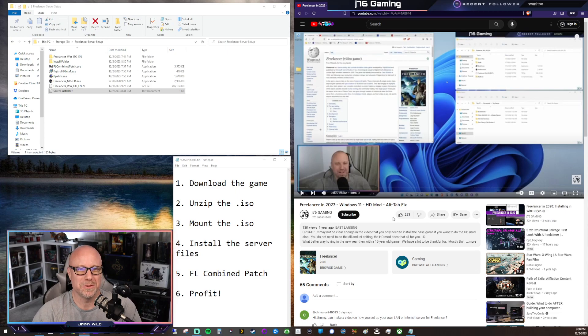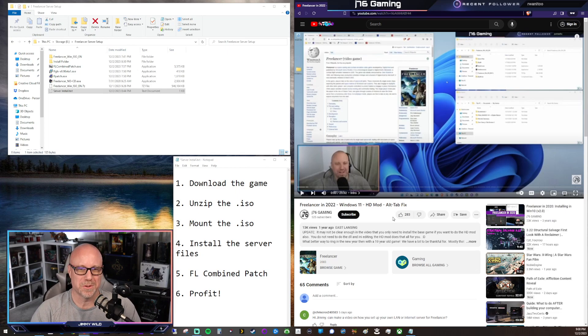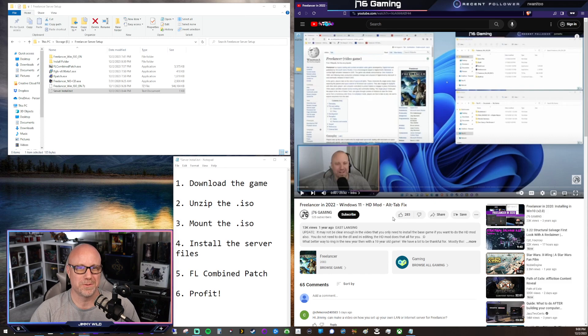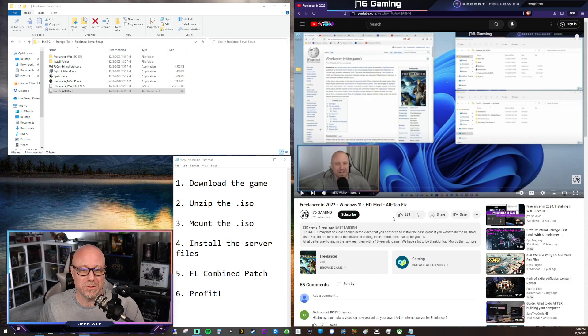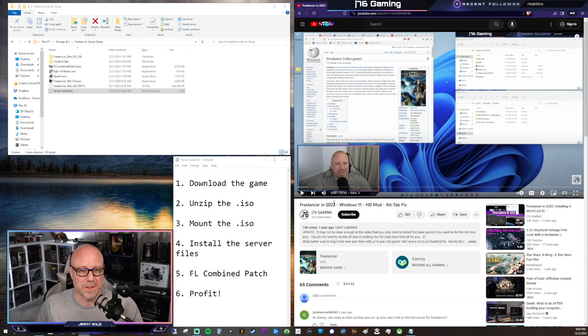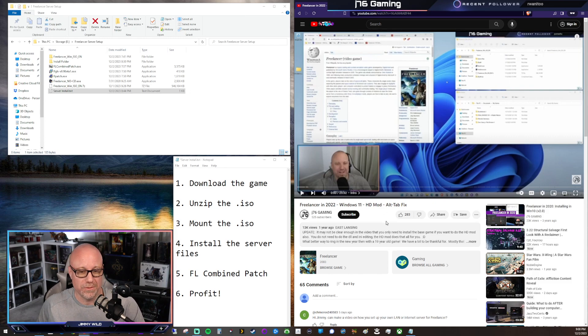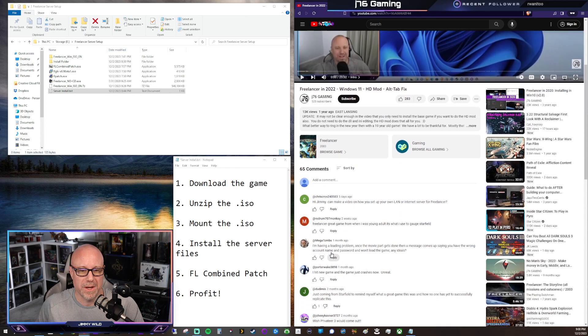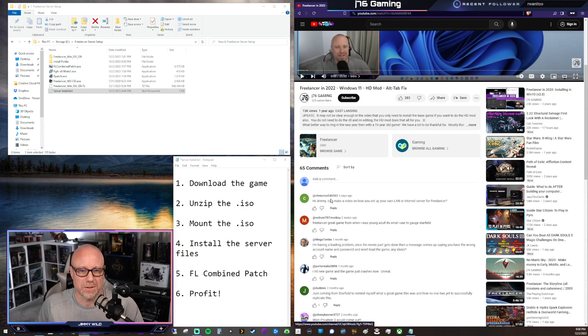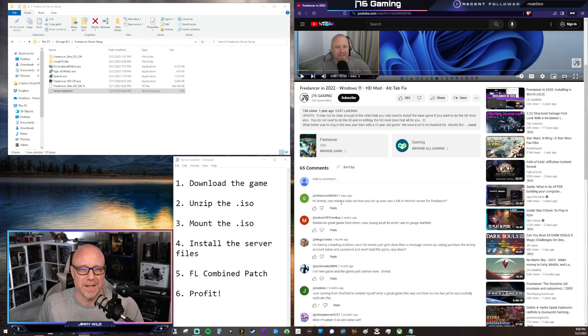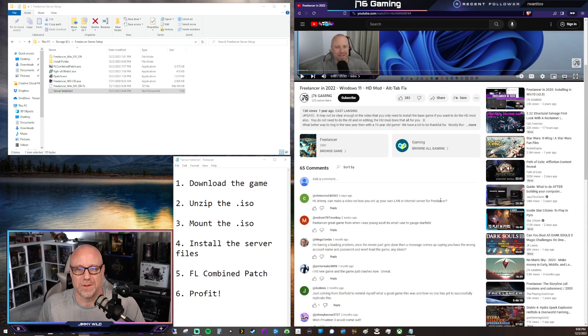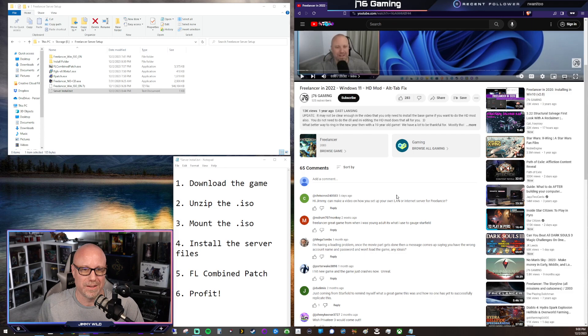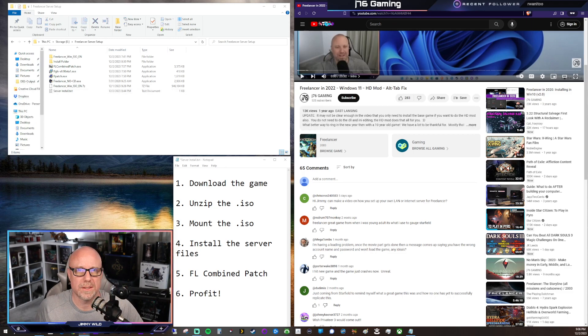Hey everybody, welcome to J76 Gaming. I am your host, Jimmy Wilde, and today we have another Freelancer video. This time it comes as a request. As you can see on my Freelancer in 22 Windows 11 video, we have crisscross240583 asking, hey Jimmy, can you make a video on how to set up your own LAN or internet server for Freelancer? Why, yes, yes I can. Let's take a look. Alright, let's go ahead and get started.